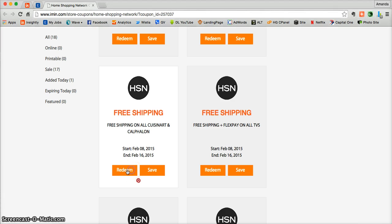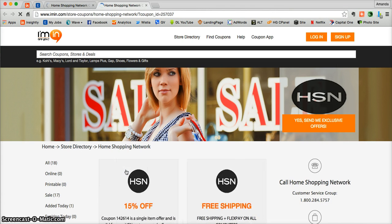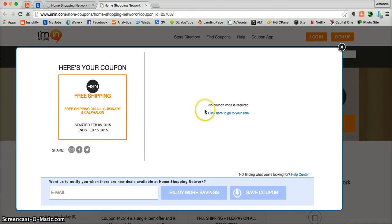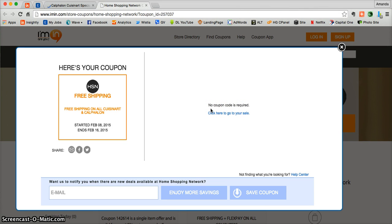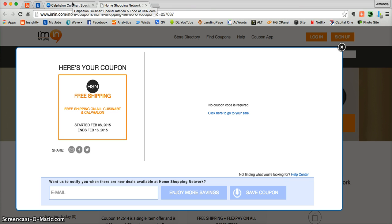All you need to do is click on redeem. From there you're going to be taken directly into your coupon. Here you'll see that you do not need a promotional code to access this offer. So you can either click here on the link and go directly to the site, or you can use the imin.com tab that has already been open for you in the web browser.